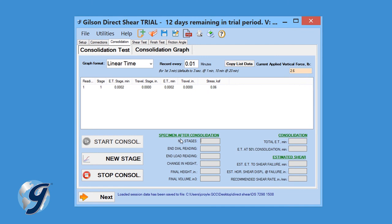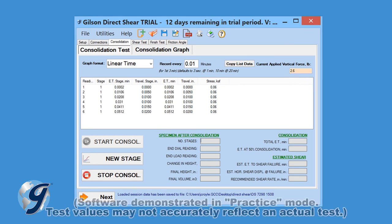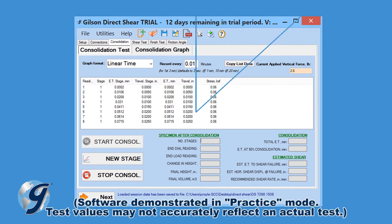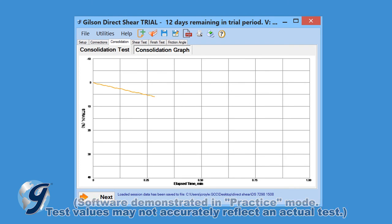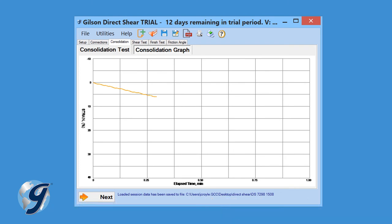The test data gathered is displayed in tabular format and graphical format. To view the graph, select the Consolidation Graph tab. A graph of the current stage will be displayed in real time.